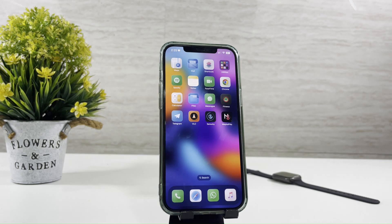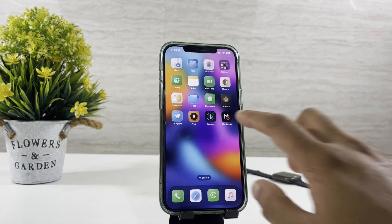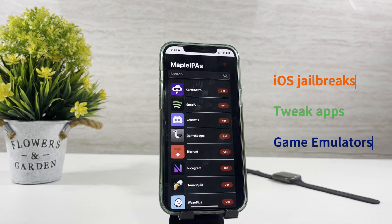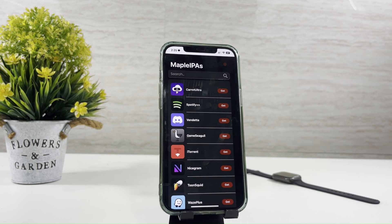MapleSigner has hundreds of IPAs to choose from — iOS jailbreaks, tweak apps, and game emulators are a few of them.